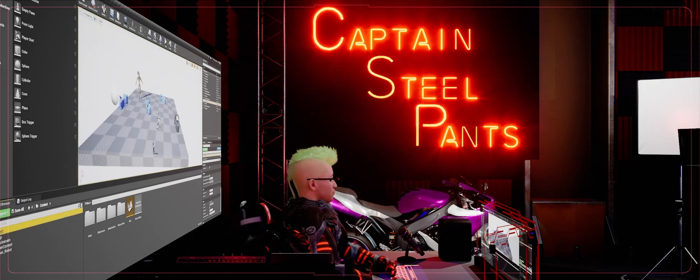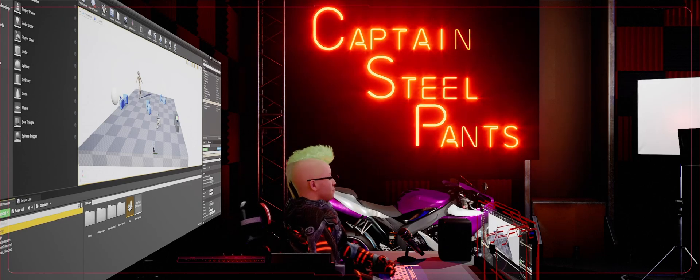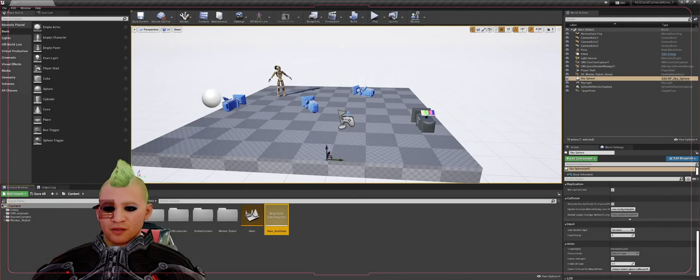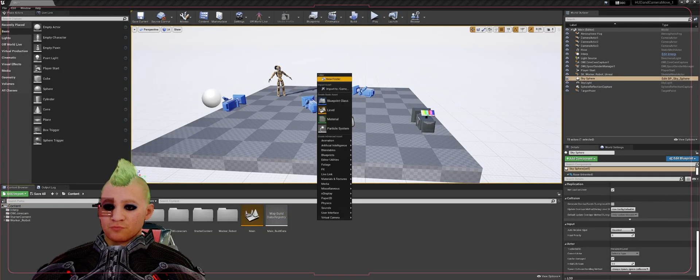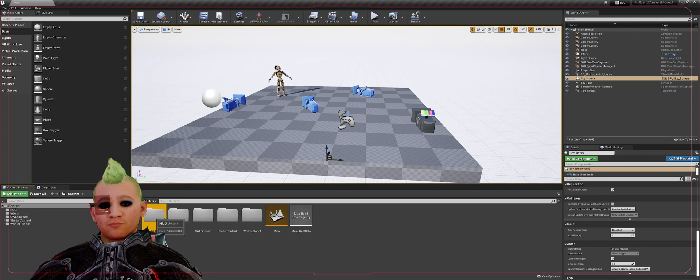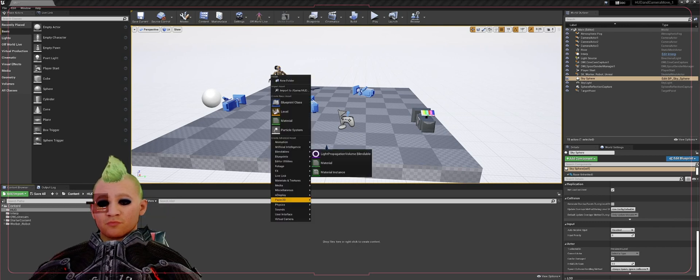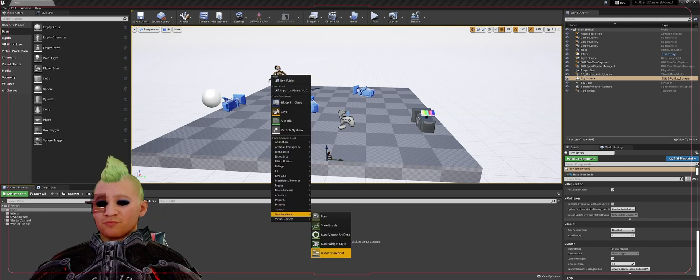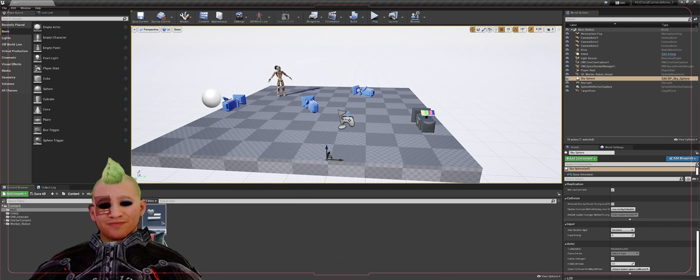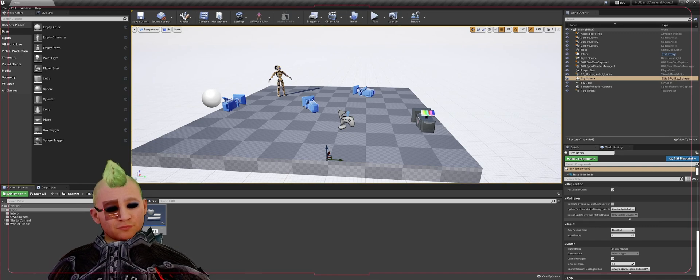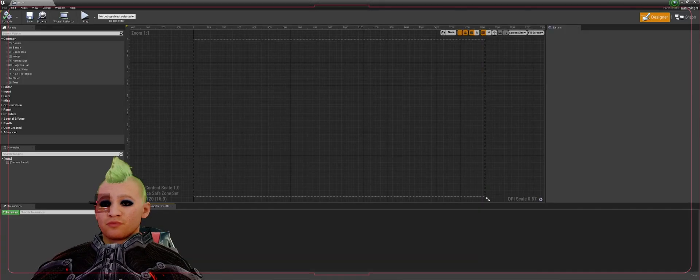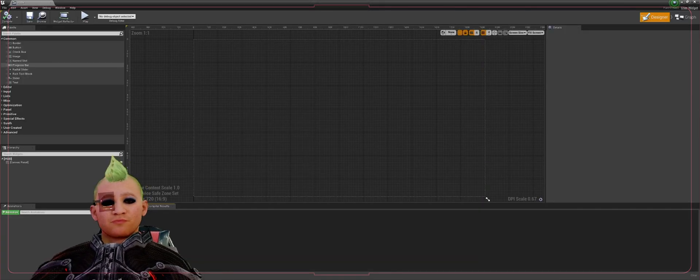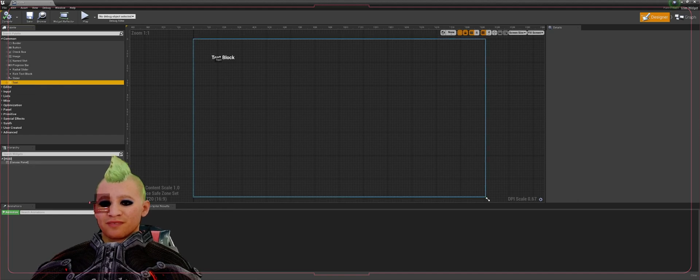The first thing you want to do is go to content browser and create a folder. We'll just call it HUD. Go into that folder and create a User Interface widget blueprint. We'll call that HUD. Open that up. Once you have that blueprint open, in your palette panel on the left, drag in a text box.